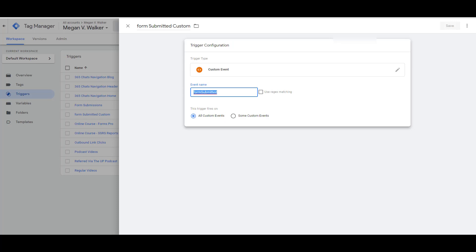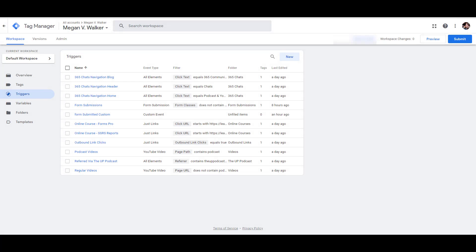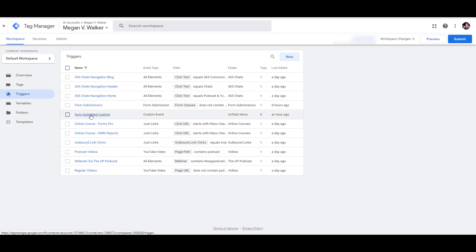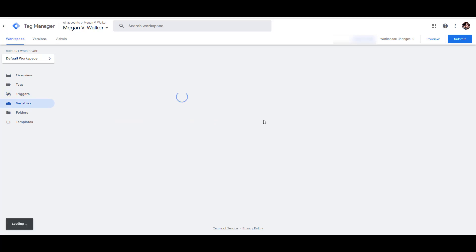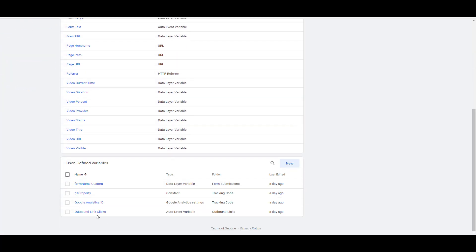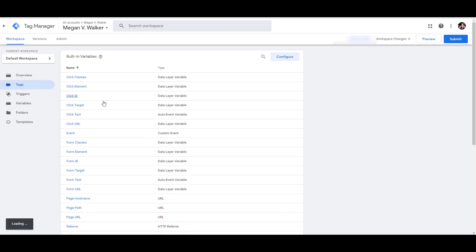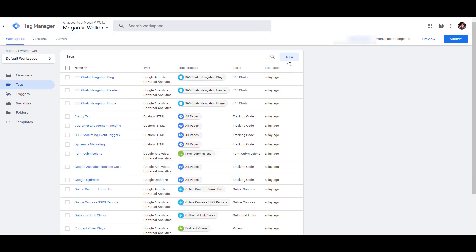So I've got my two triggers: the form submission trigger and the custom event trigger getting information from the webpage script. I have all the built-in form variables turned on, and I have my custom variable 'form name custom'. The last thing I need to do is create a tag.